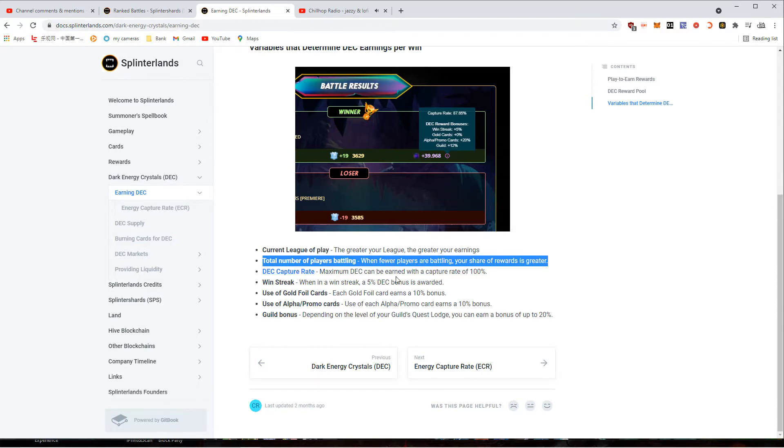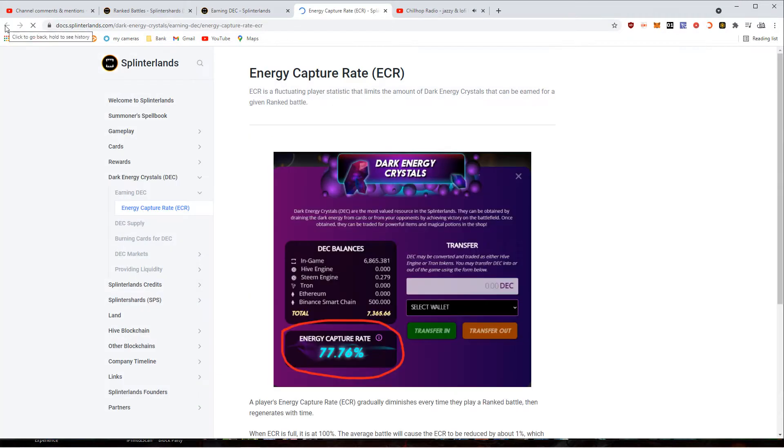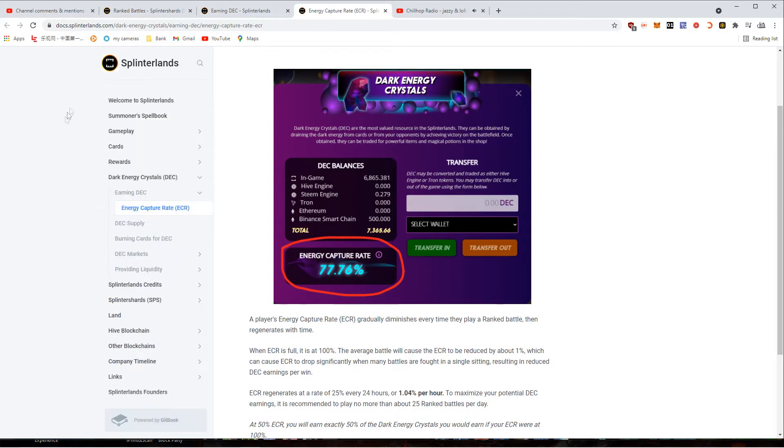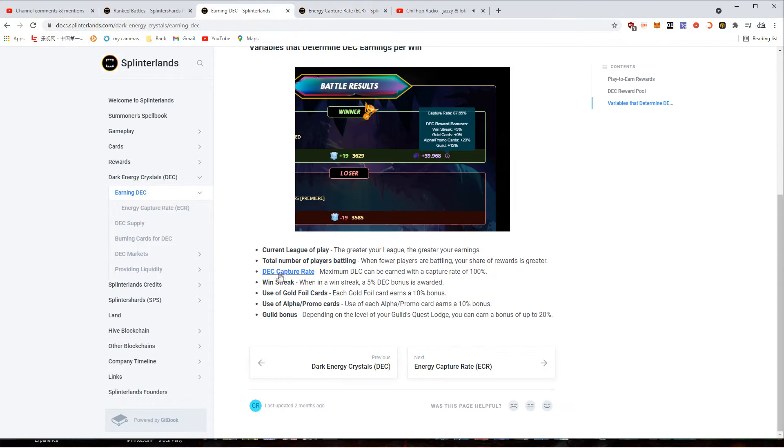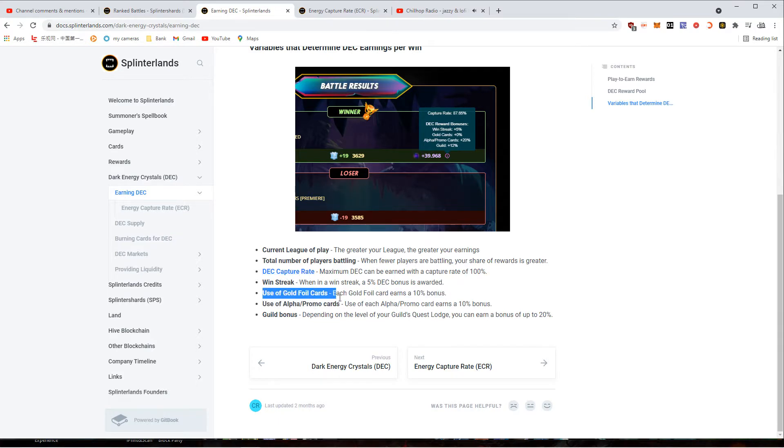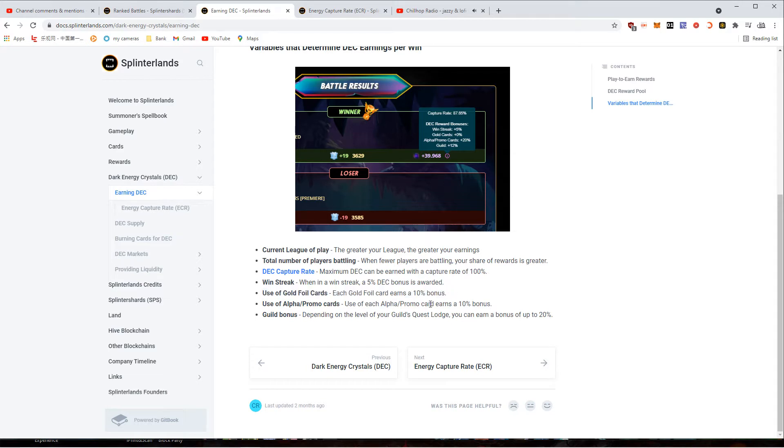Your capture rate goes down per win and recuperates over time. Win streak - if you're on a win streak like three, after you win three you get a little 5% boost when you're going up.